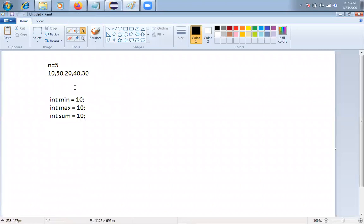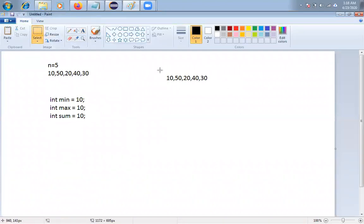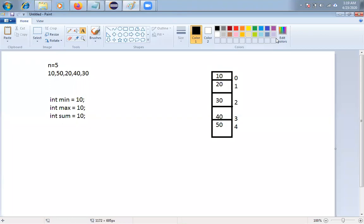Then I'll compare this minimum starting from index zero. Let me put the values into an array so I can explain better. The array is: A[0]=10, A[1]=50, A[2]=20, A[3]=40, A[4]=30. So minimum is initialized to A[0]. Now I'll iterate and assume this is array A having five elements.